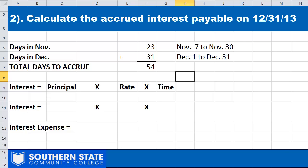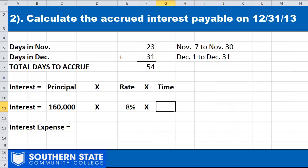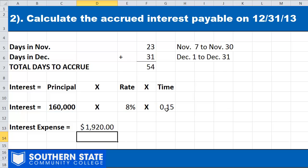We need to reflect 54 days of interest on our year-end statement at December 31st. Using the interest formula — Interest = Principal × Rate × Time — we plug in the numbers: $160,000 principal, 8% rate, and 54/360 for time. We always assume a 360-day year. So 54 divided by 360 means we borrowed the money for about 15% of the year. Multiplying: $160,000 × 8% × 15% gives us $1,920.